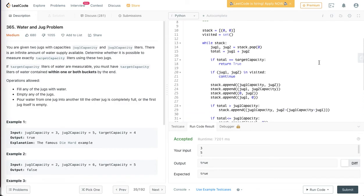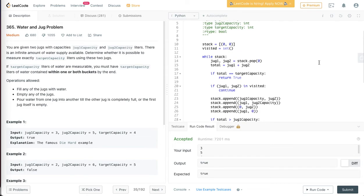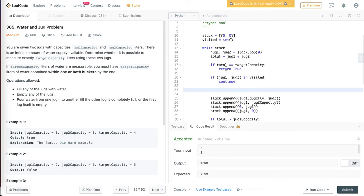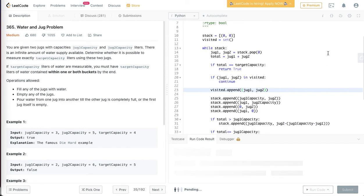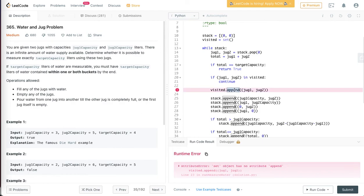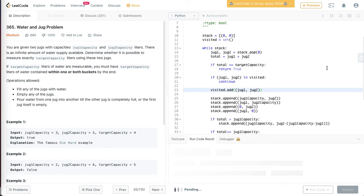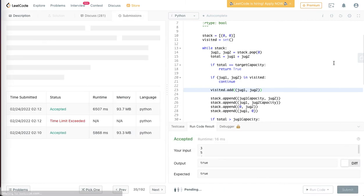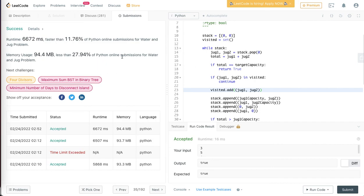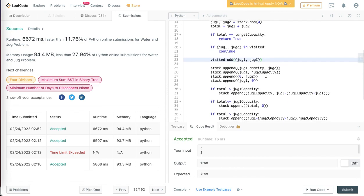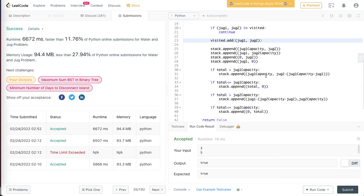I made a mistake — I was checking visited but never appending to it. So every time I need to append jug one and jug two to visited. Now it should be faster. As you can see, our solution runs — though it's not the most optimal solution, it's built this way for easy understanding. Hope you enjoyed it, thanks a lot.